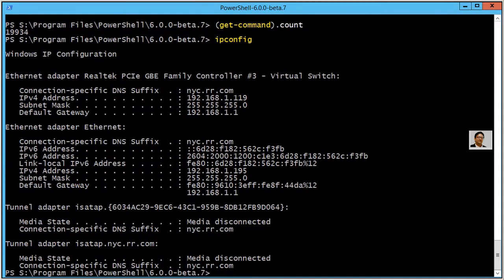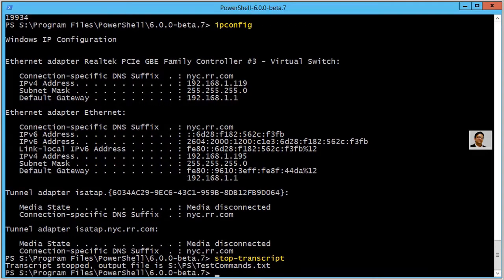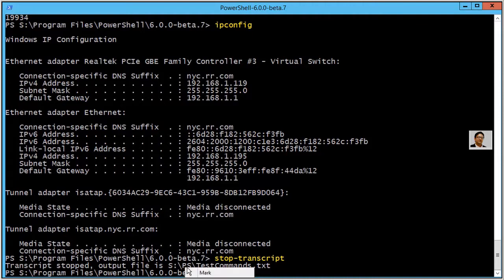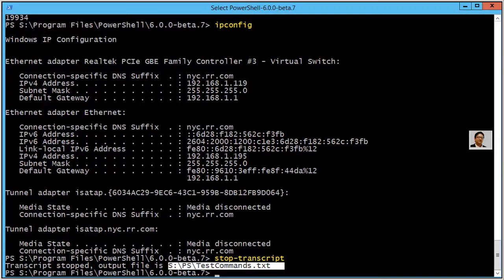IP config will give you the IP address of all of your network cards. You can now stop the transcript. So I have stopped the transcript. The good thing is PowerShell 6 is that you can see this color-coded.